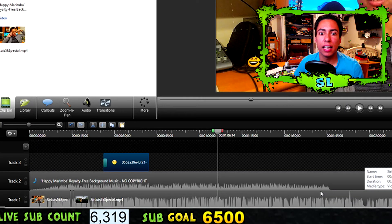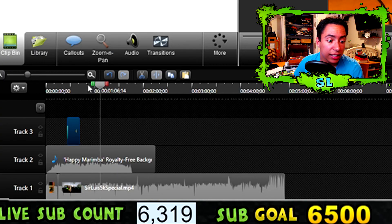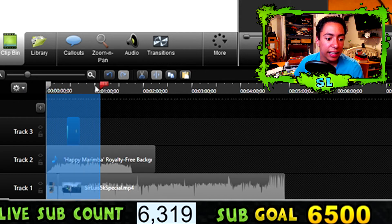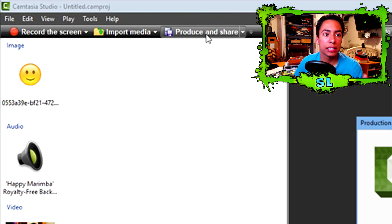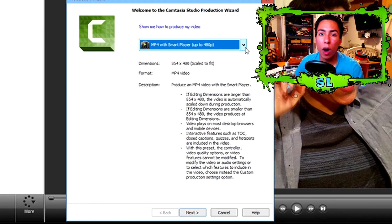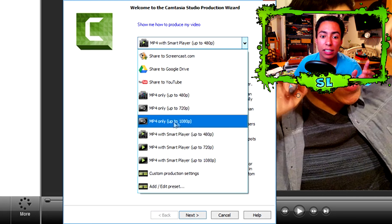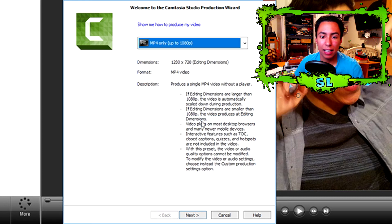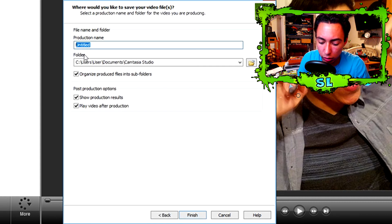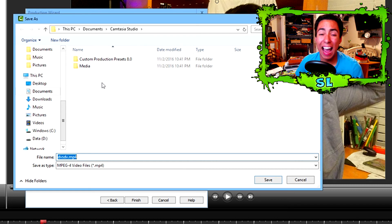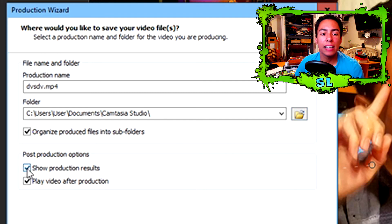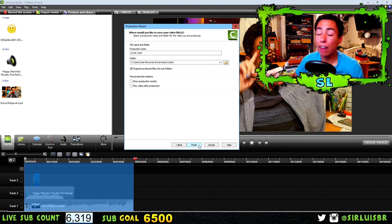After you're done editing, zoom out on the timeline. You'll see a little green marker — drag it all the way to the beginning. Then drag the red marker all the way to the end of the video. Now go to Produce and Share and click it. For best quality, click on the format dropdown and select MP4 only up to 1080p — that's the one you want. Click Next, title your video, choose the folder where you want it saved, click Save, uncheck any unnecessary options, press Finish, and it will start rendering. Once it's done, you're ready to upload to YouTube.